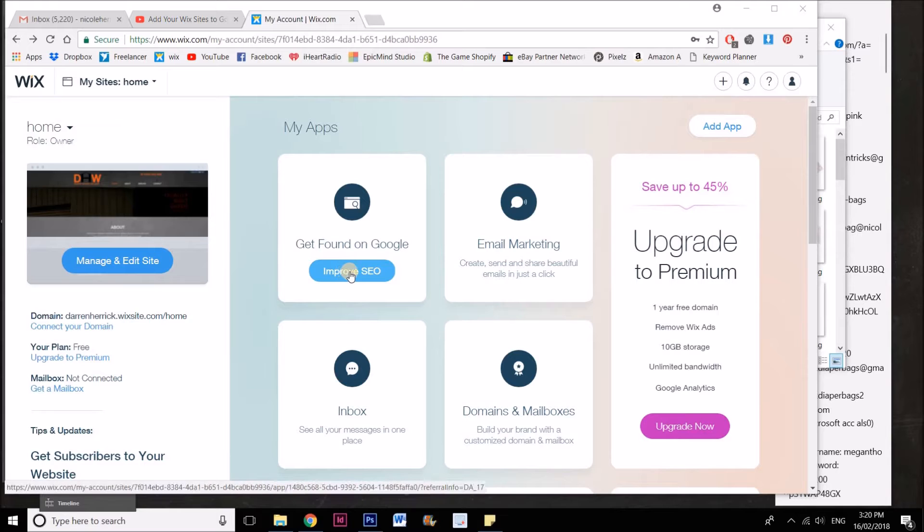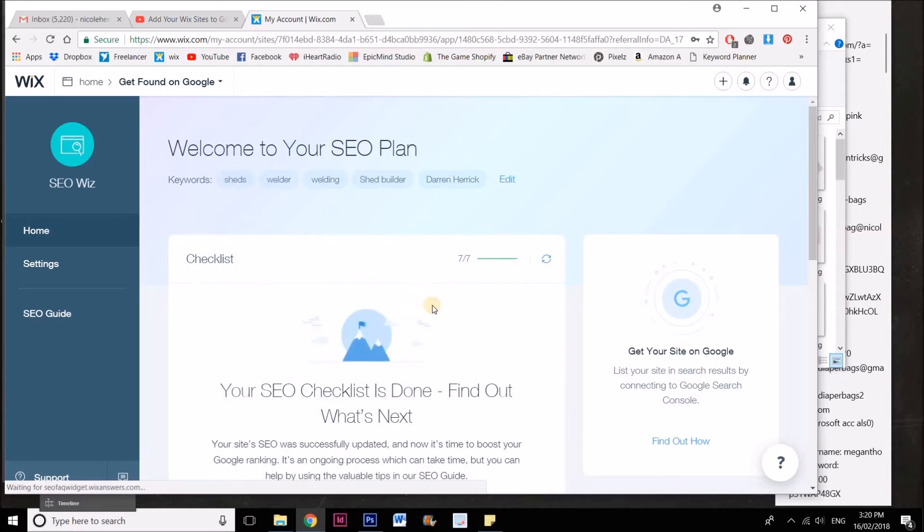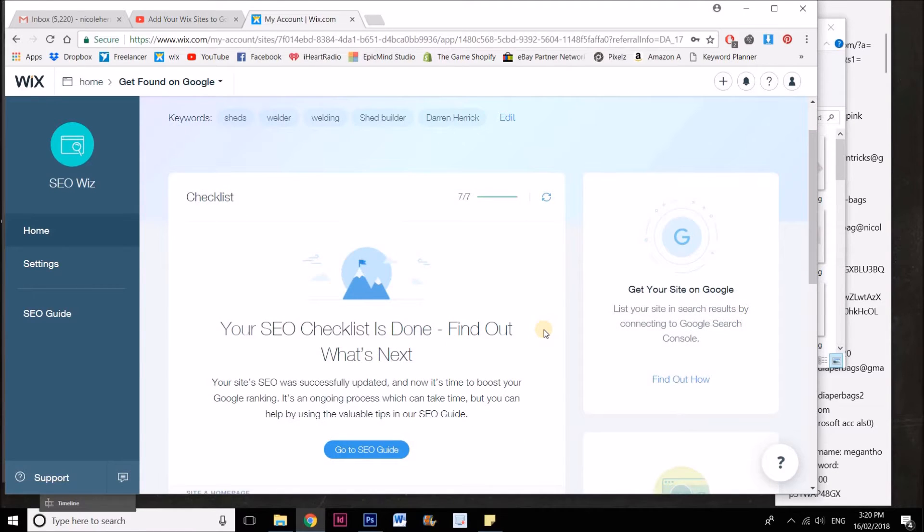You'll see in the My Apps section, Get Found on Google. Just click on Improve SEO.